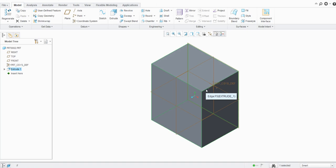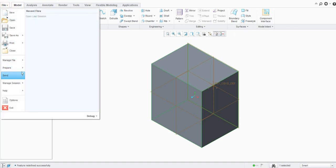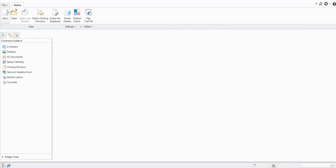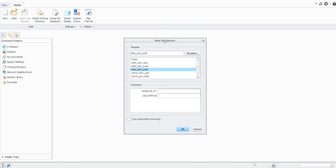These are the two settings for the sketcher — it is essentially similar to the Normal View in CATIA where the sketching plane is made parallel to the screen. Now let's discuss the settings related to units. Let's close this session and create a new model. Select the type as Part only with Solid subtype, name the part, and this time uncheck the default template and click OK.